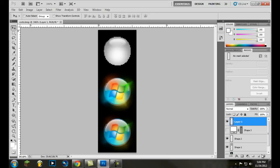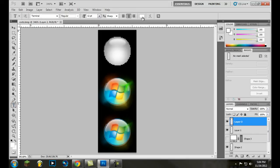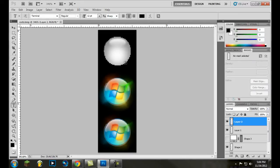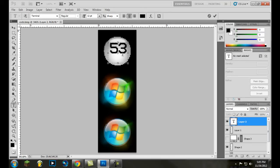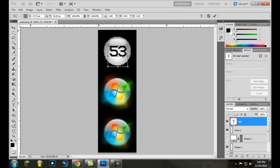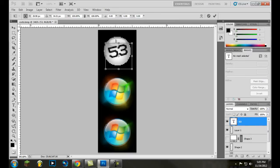We're done with the base button — feel free to add anything else you want. You can add text, or add a picture with the background masked out. I'm just going to add some simple text. Make a new layer, grab the text tool, and make the text black. On lighter color orbs you can make the text white, which looks a bit better. I'll type my username, hit Enter, then use Control-T to adjust and tilt the text.